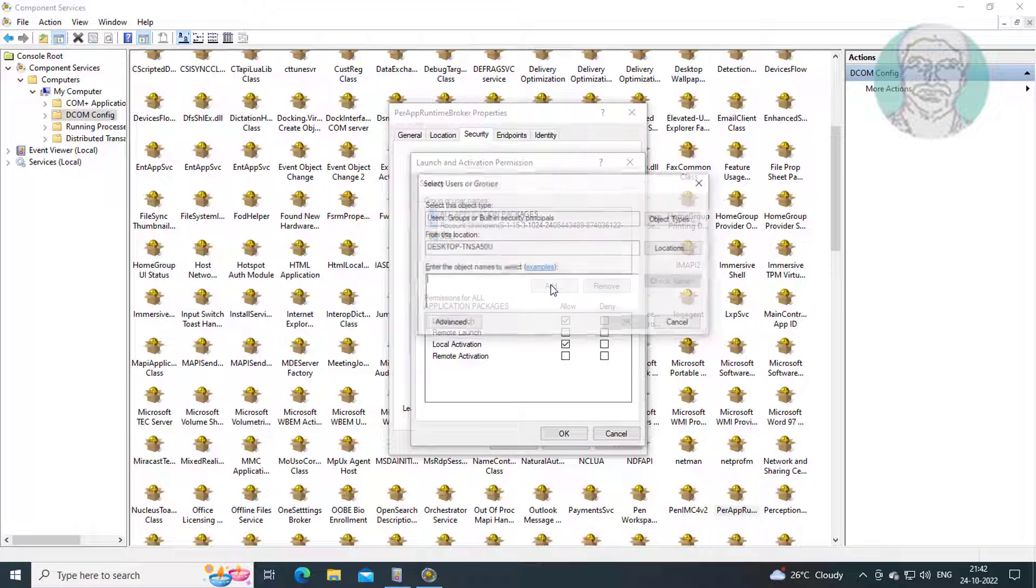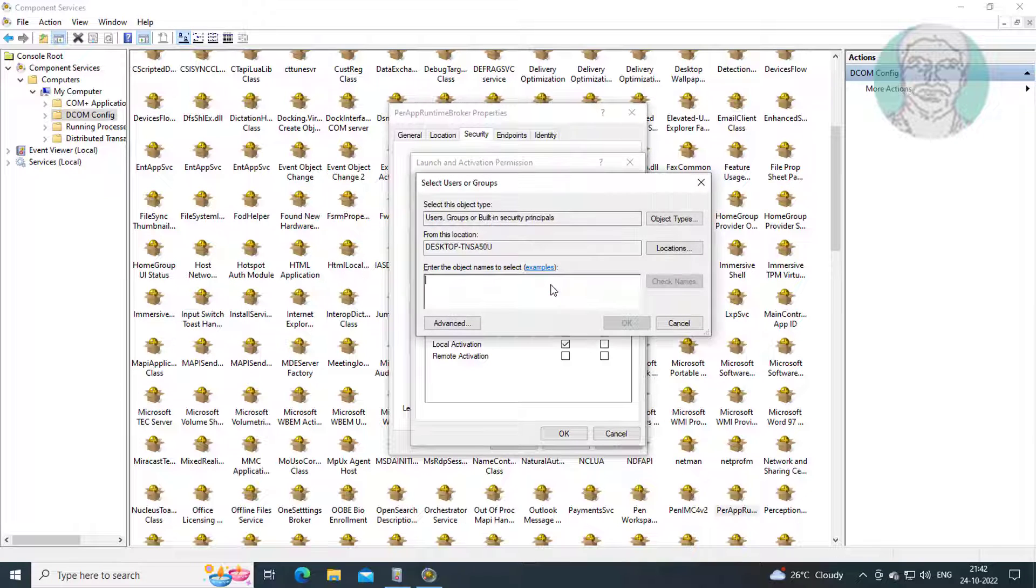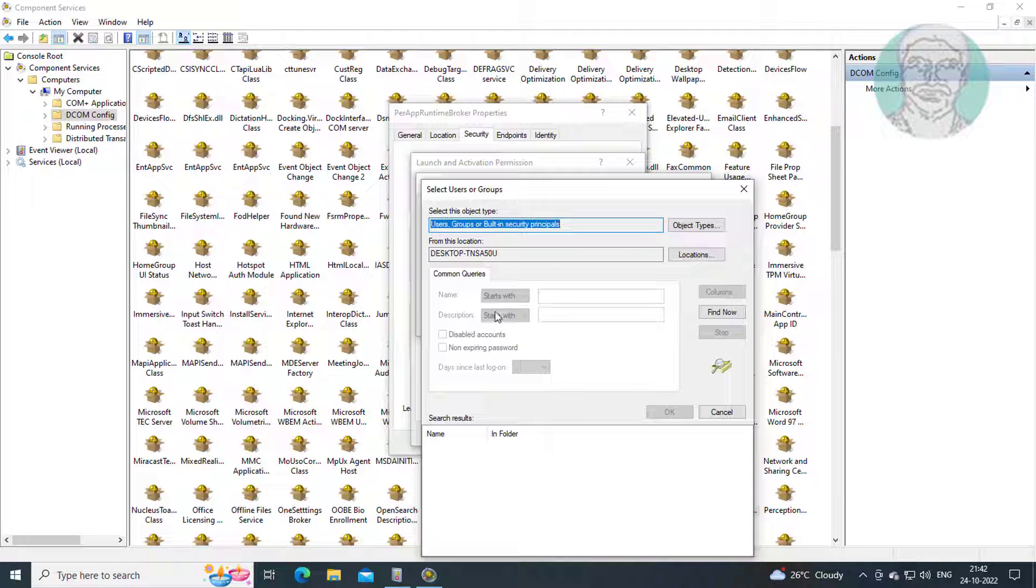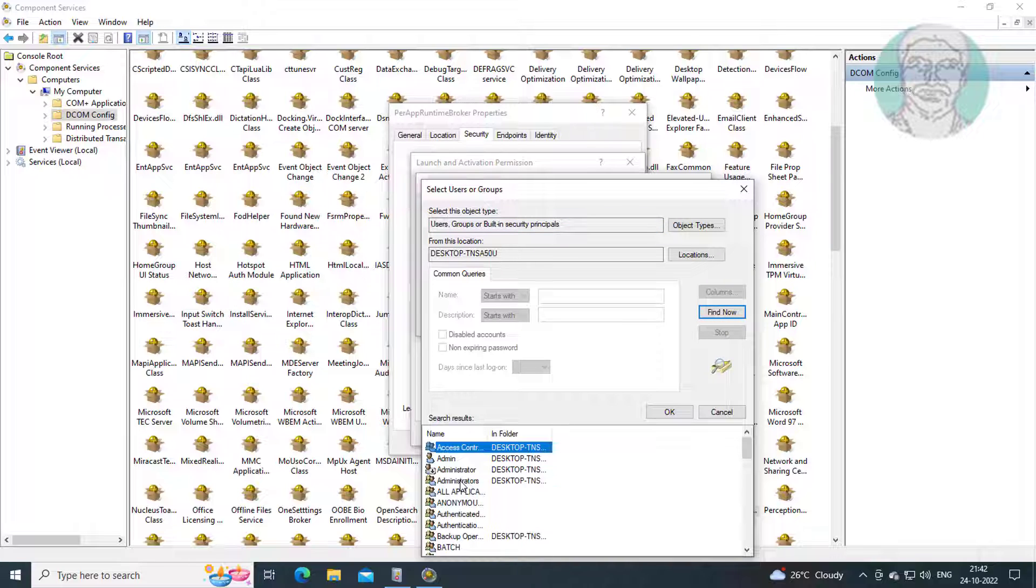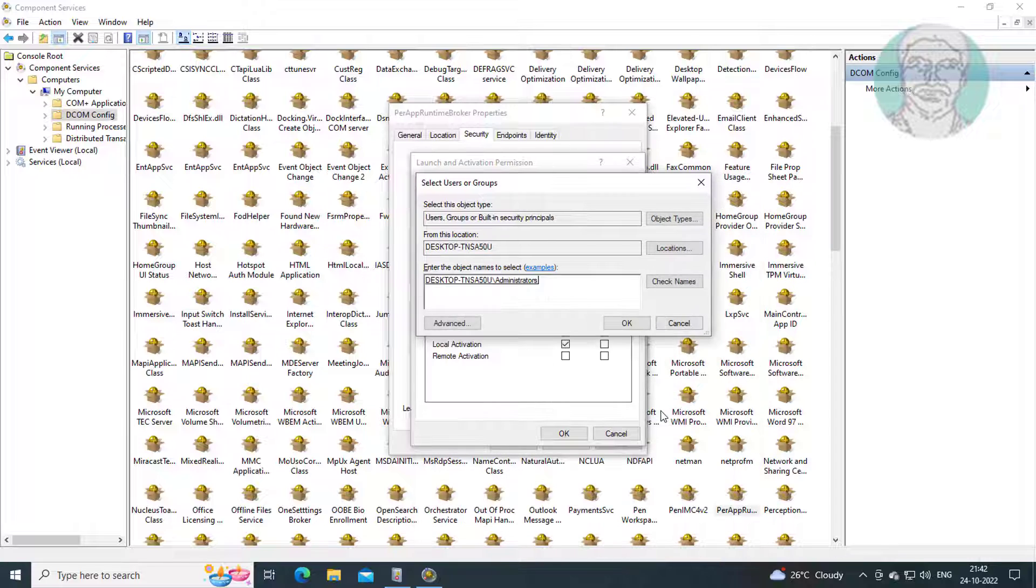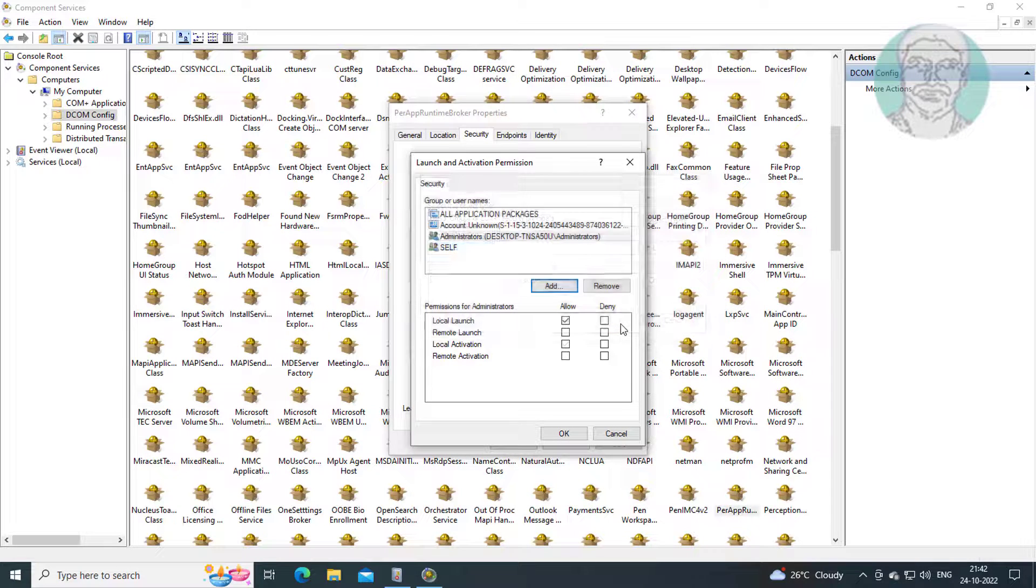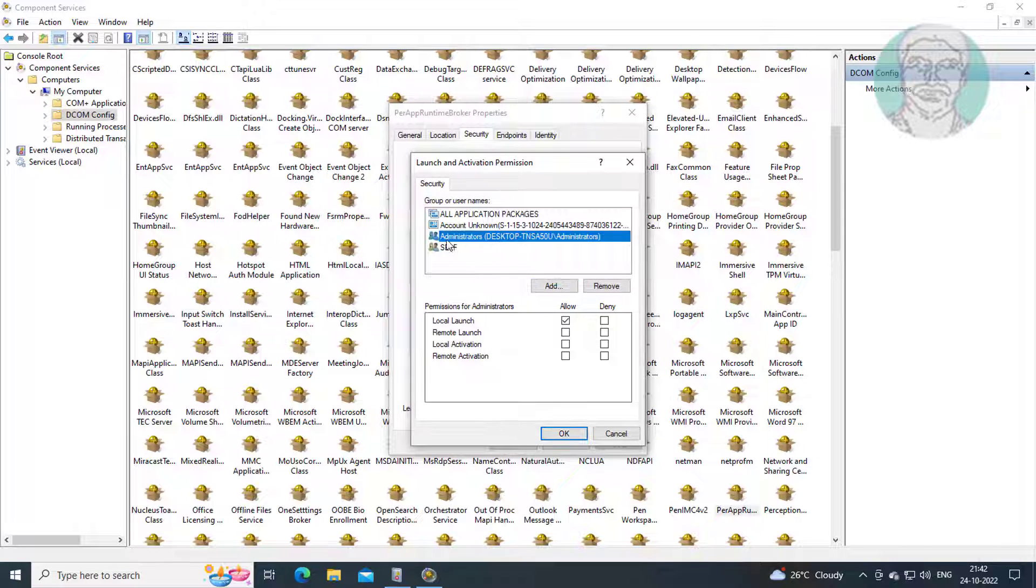Click Add, click Advanced, click Find Now. Click Add, click Advanced, click Find Now.